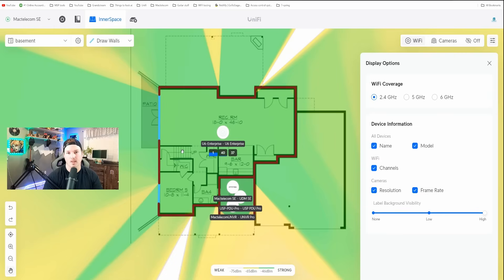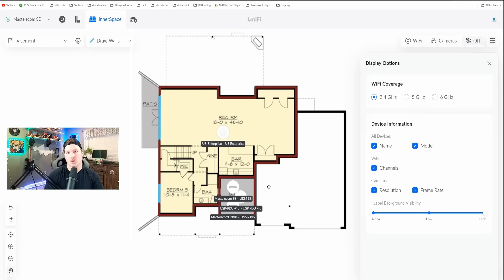I also have the standard U6 Enterprise, and we can see it's representing all of those statistics — we're on channel 1 for the 2.4 GHz, channel 40 for the 5 GHz, and channel 37 for the 6 GHz. There's a little blue measuring icon showing our utilization. None of the switches, the UNVR, or the UDM SE show any statistics, but I assume they'll add that in the future.